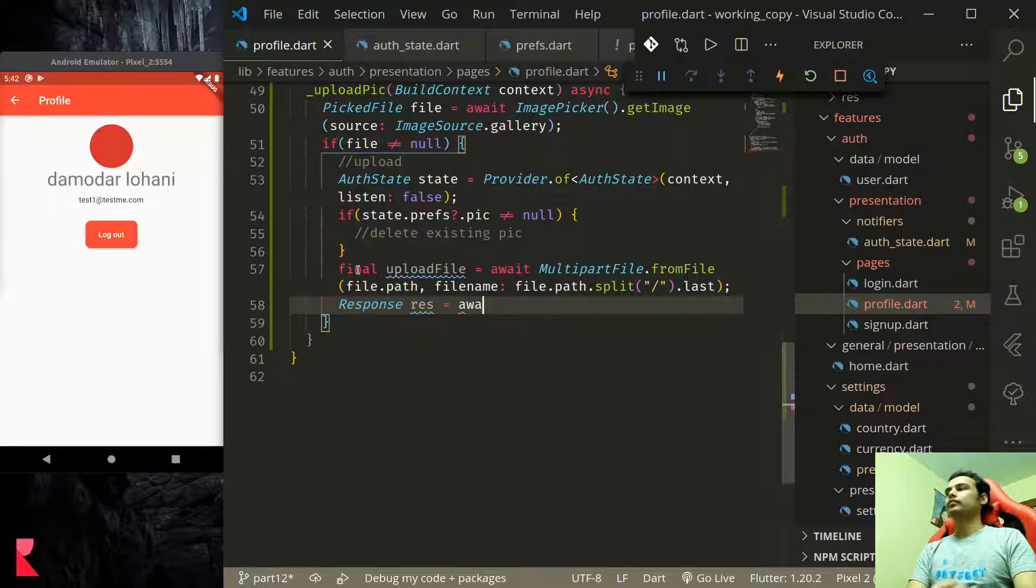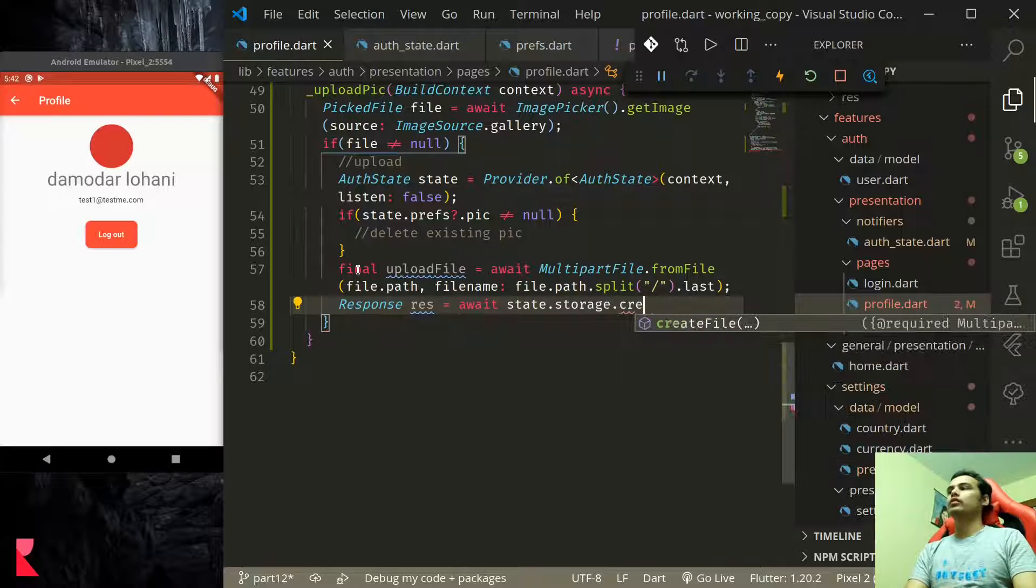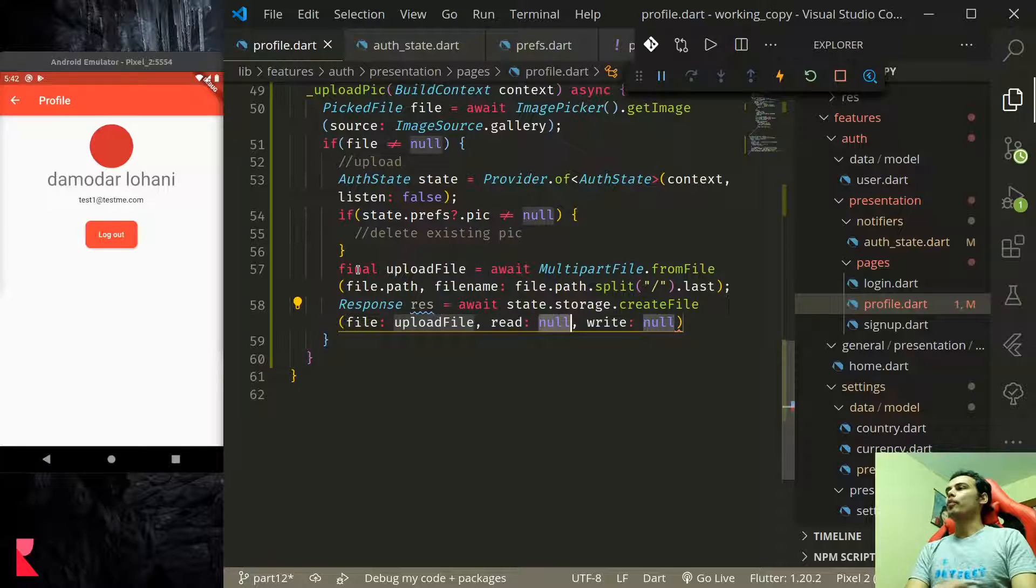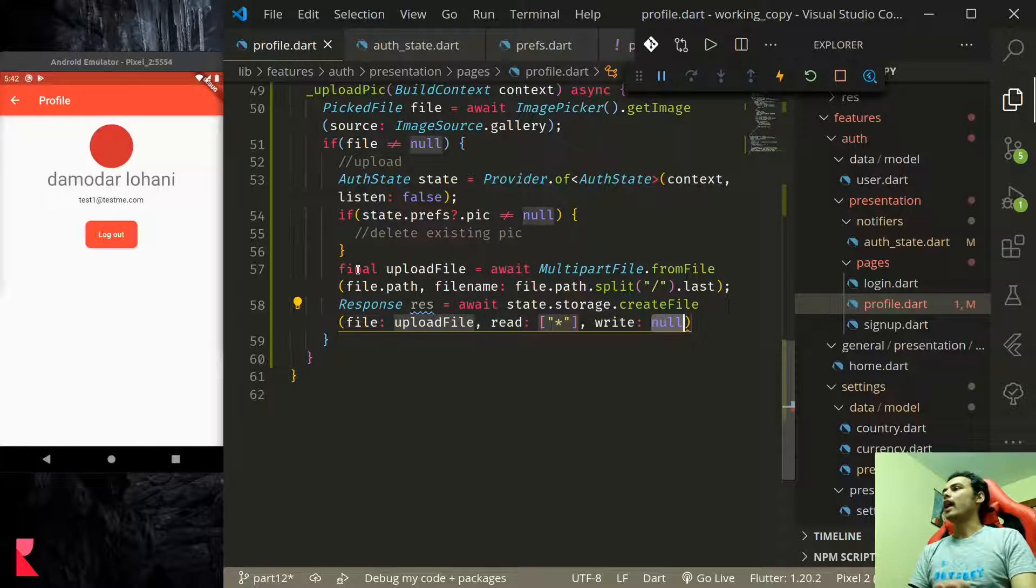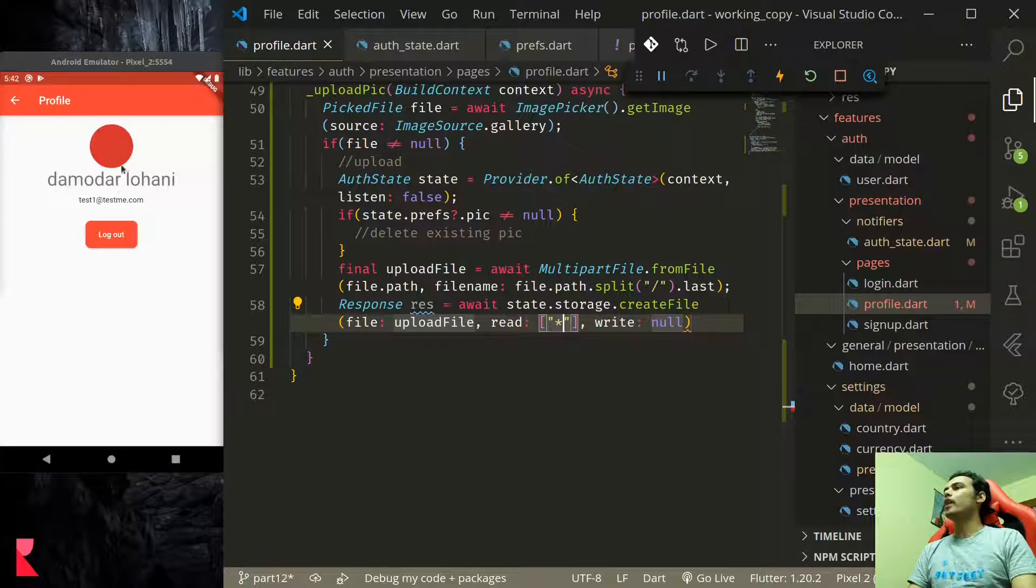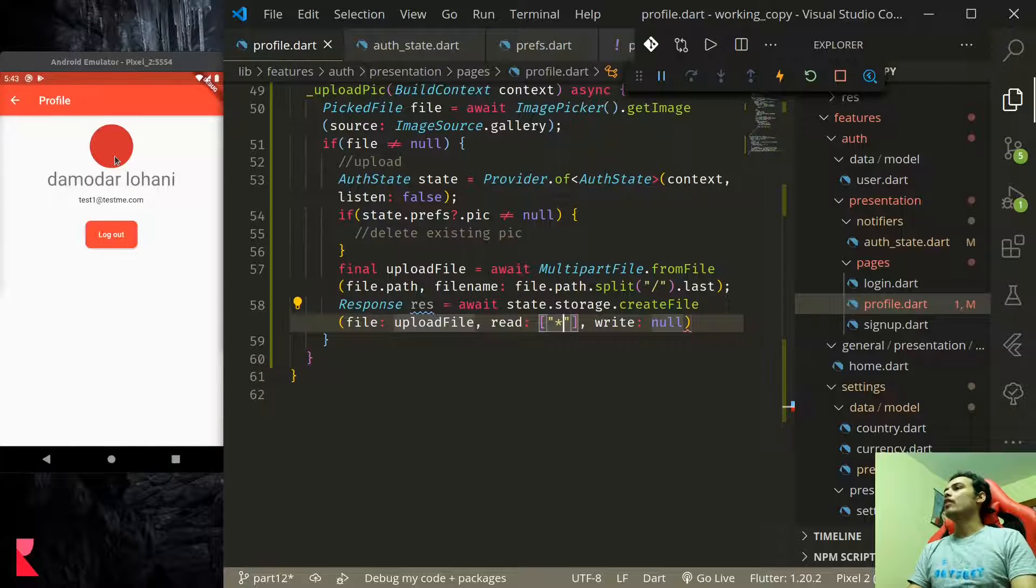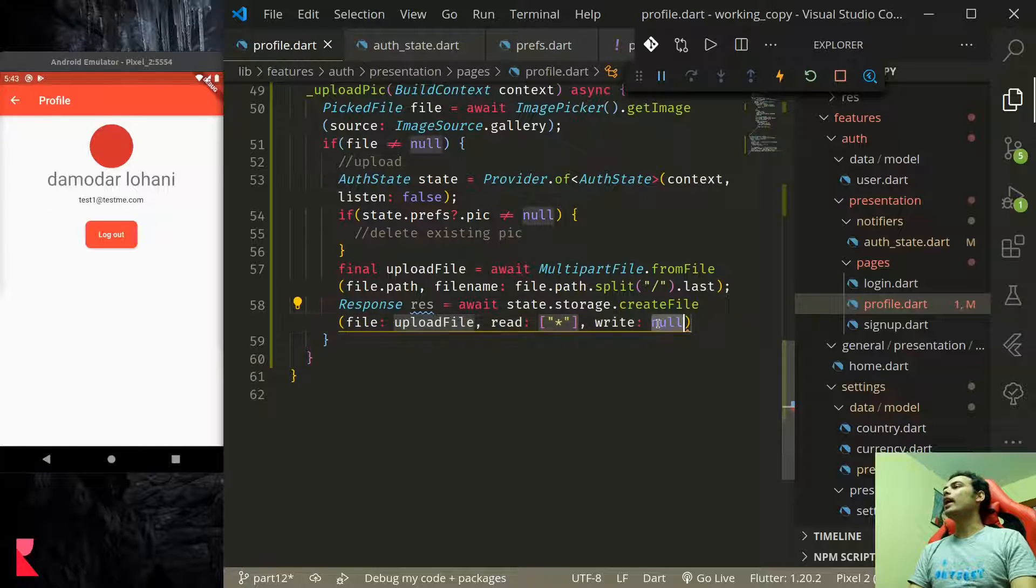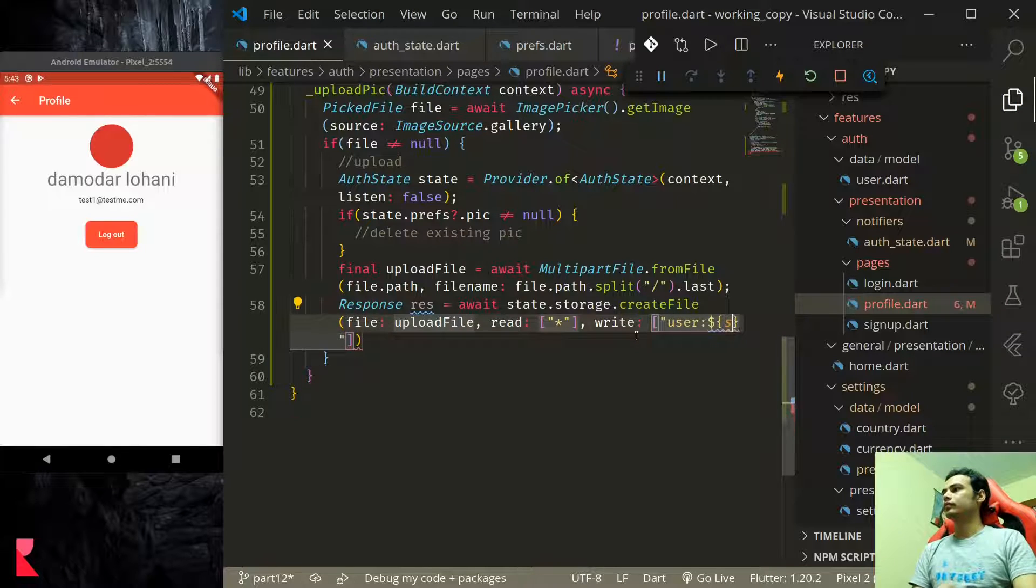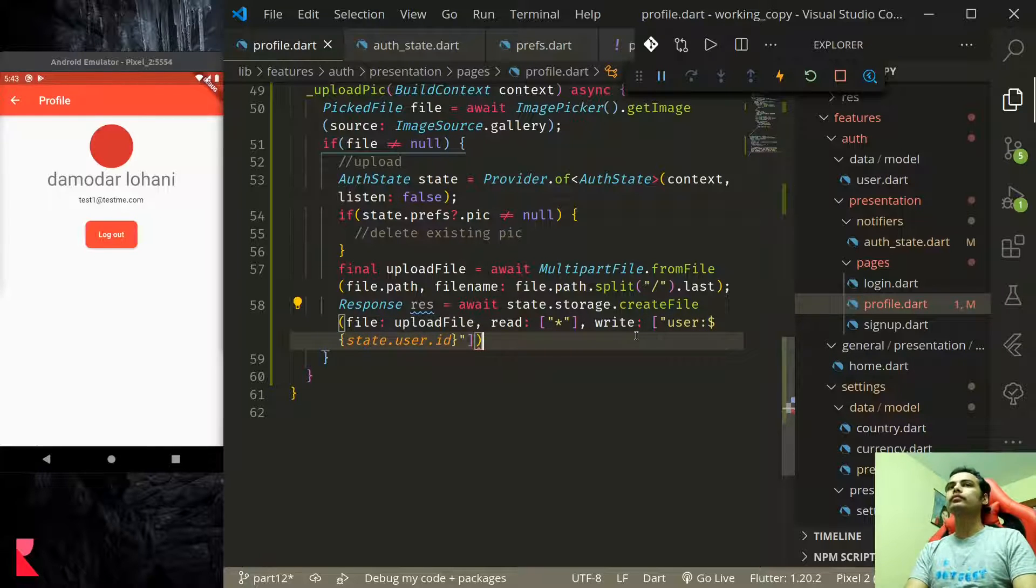Now we can upload it. Response state.storage.createFile and our file will be upload file. Read access here we would provide an asterisk. Let me remind you one thing if you provide user specific permission here we will not be able to load the picture at the moment. So for now if you want to be able to load the pictures the read access must be public and write access you can provide to the current user state.id.